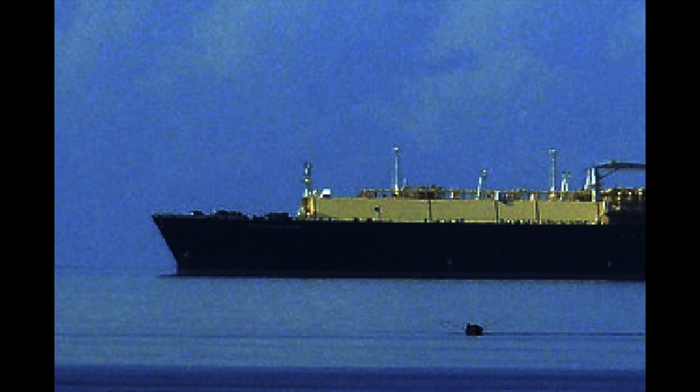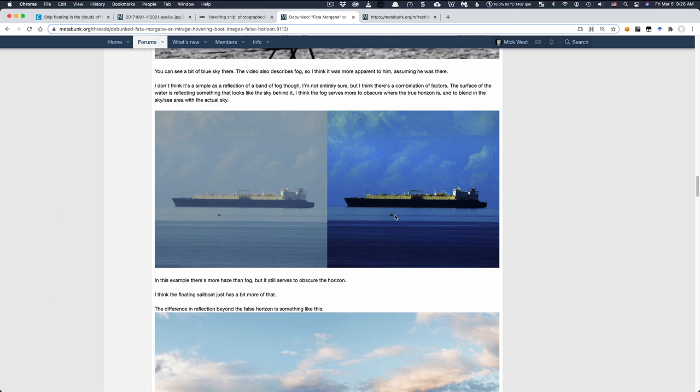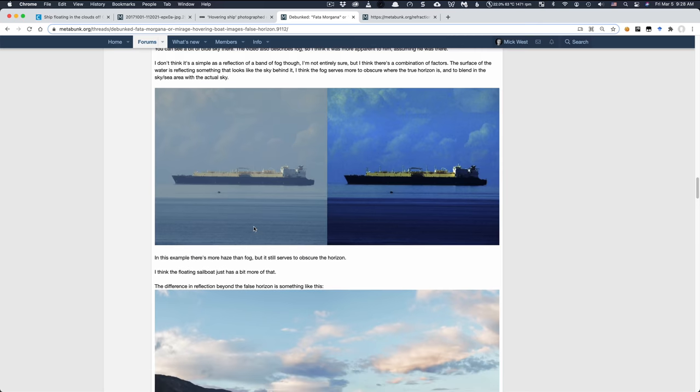And it's just a change in the color, which is possibly to do with the reflection of the clouds, possibly to do with a bit of haze over the ocean. But basically, there's nothing weird going on here other than a bit of an optical illusion because the surface of the sea is blending in with the sky.